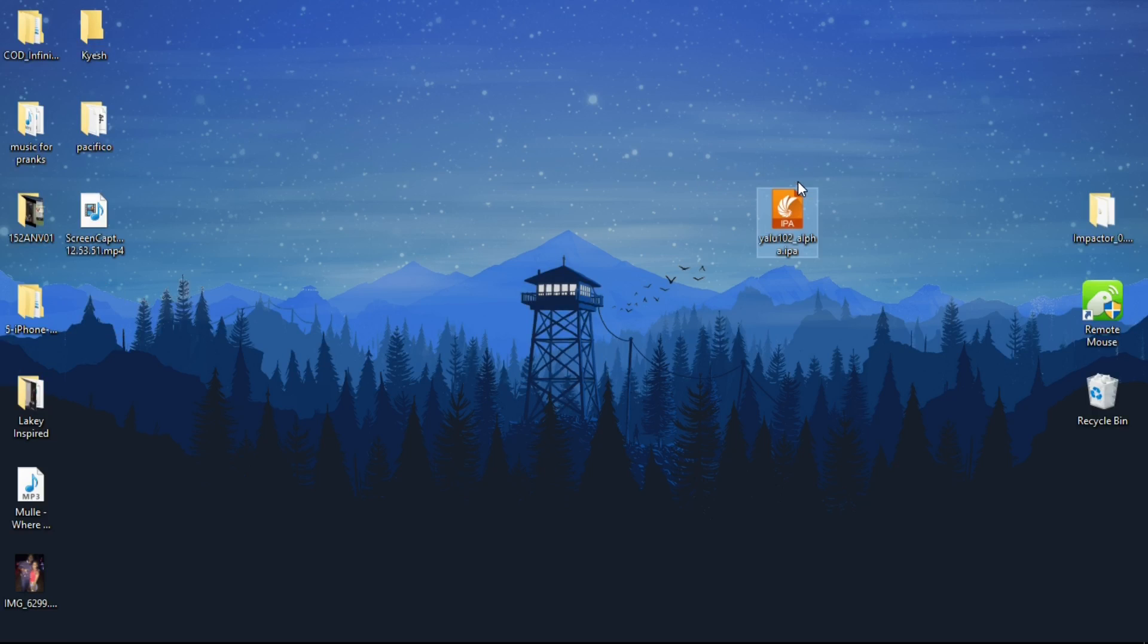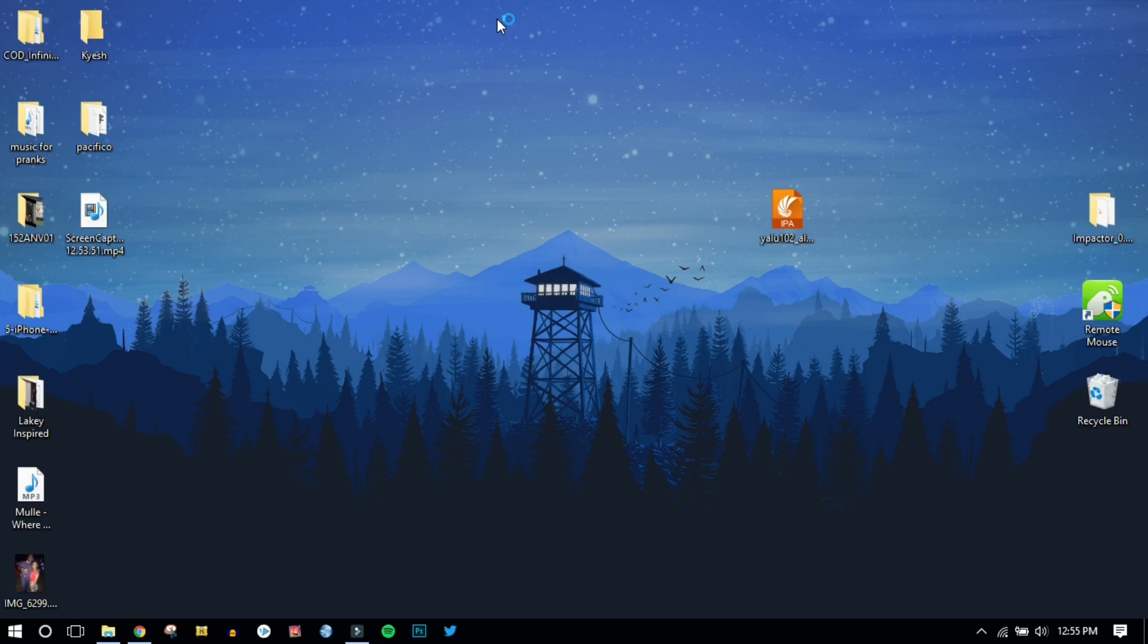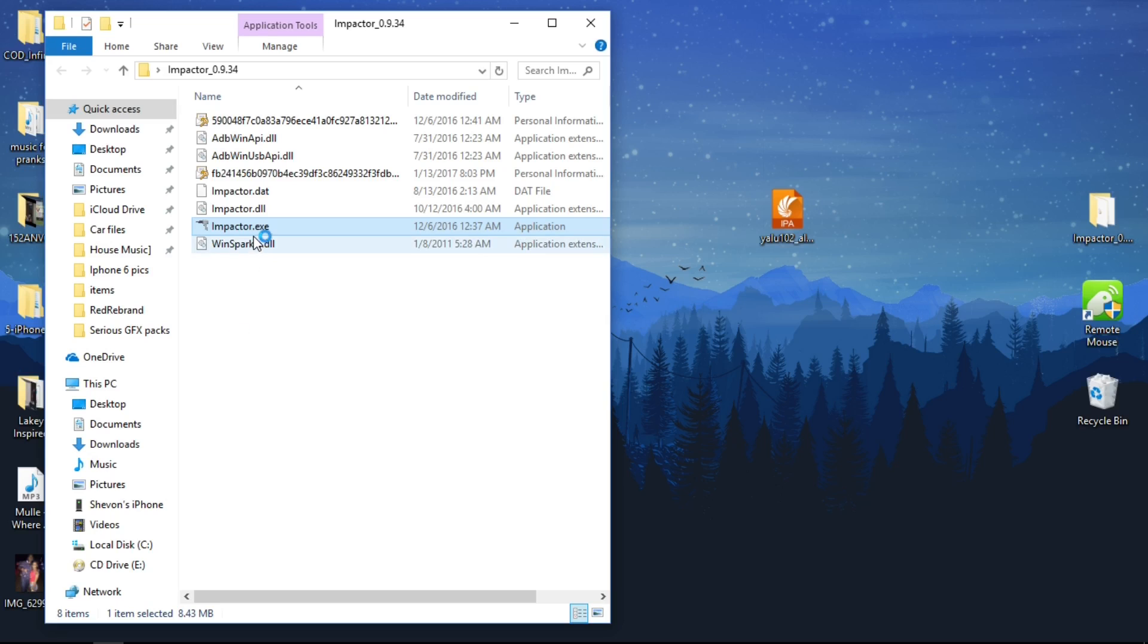Open the Cydia Impactor folder, be sure to check for updates, then double-click it and it will open in the background. Luca said we're not supposed to run it as administrator, so if you right-click, don't run it as administrator.